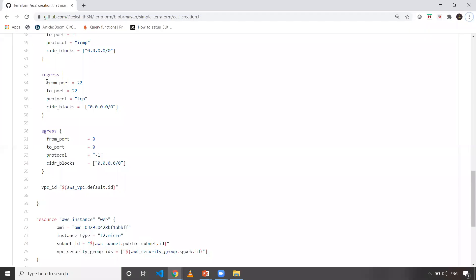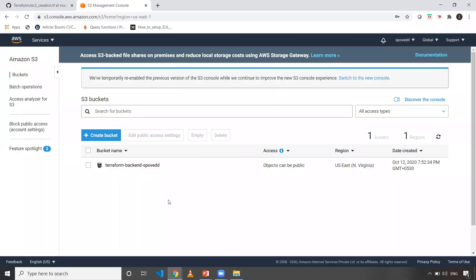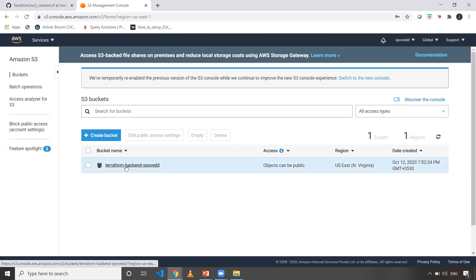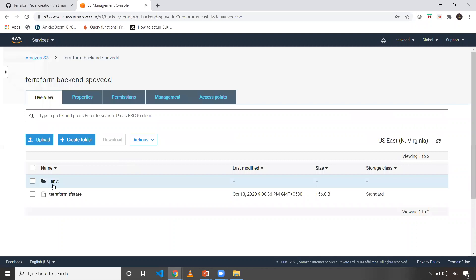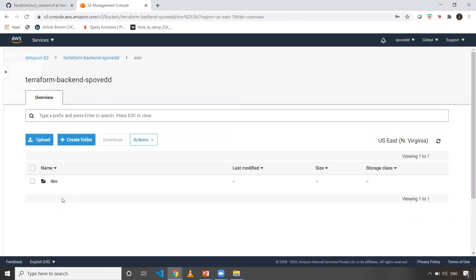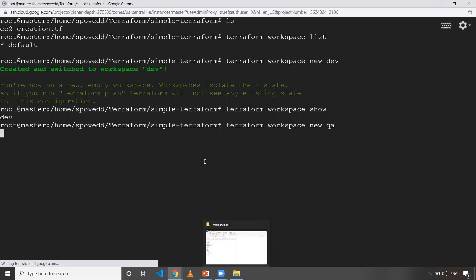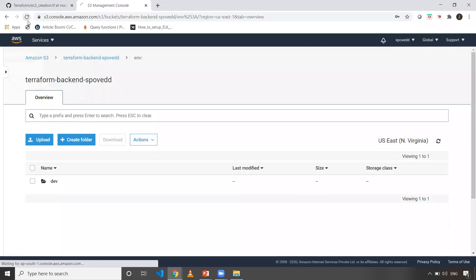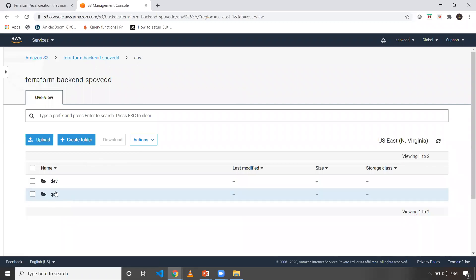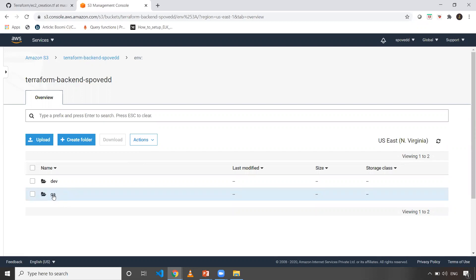Now let me open the AWS console. I've configured this particular S3 bucket as my backend. When I open it, as you can see, there is an environment folder. When I click on it, you can see a dev folder. Whatever workspace name you give, it will go and create one folder here. Now if I create another workspace — let's say QA — I'm now pointed to QA workspace, and when I refresh my S3 bucket, I should see one more folder named QA.